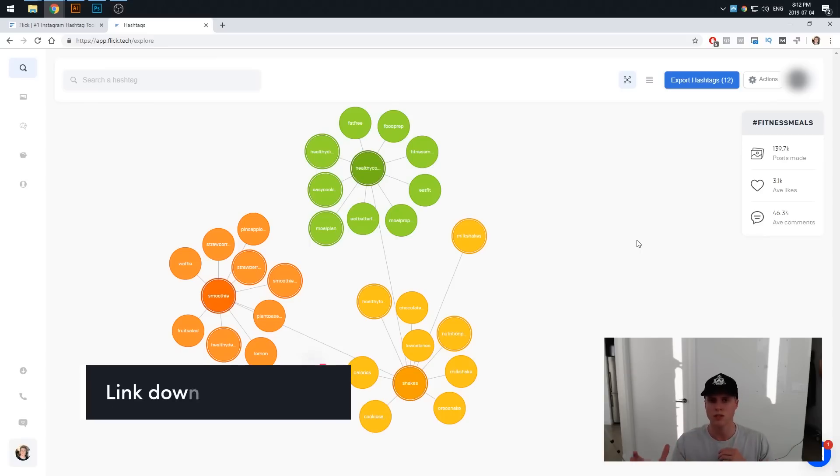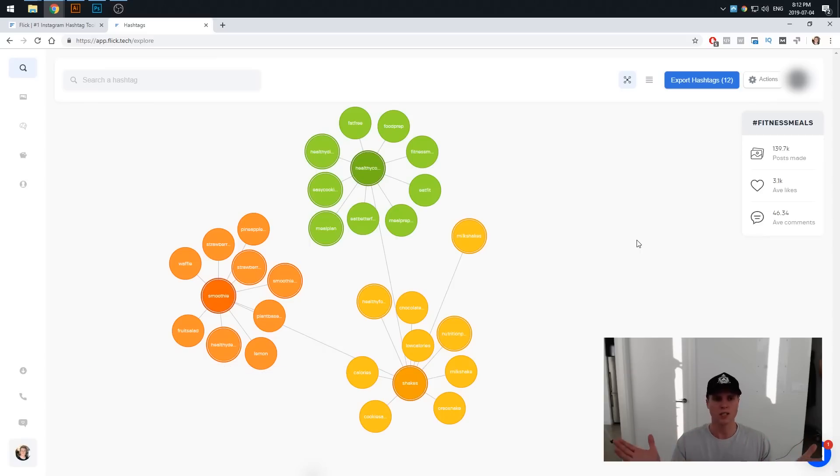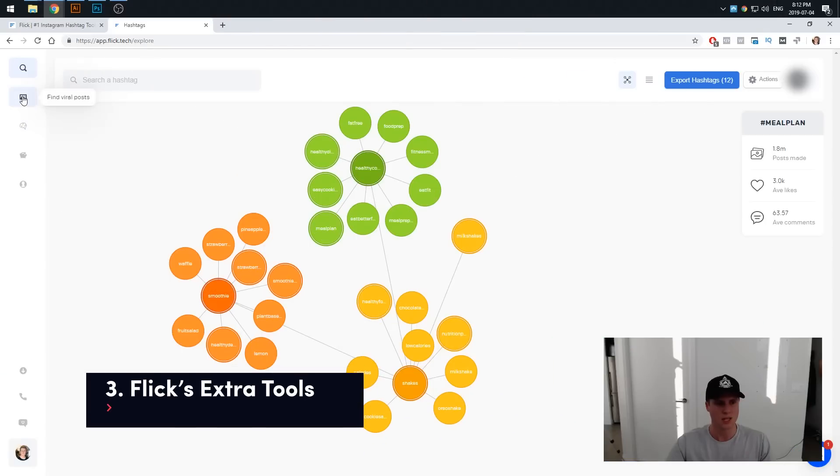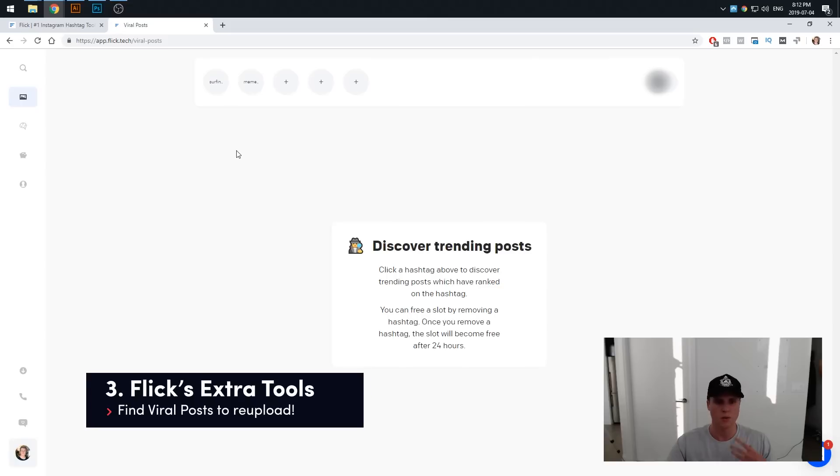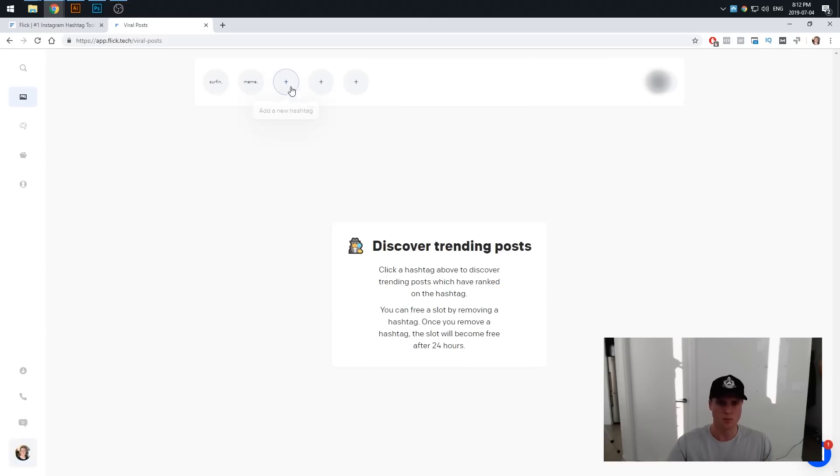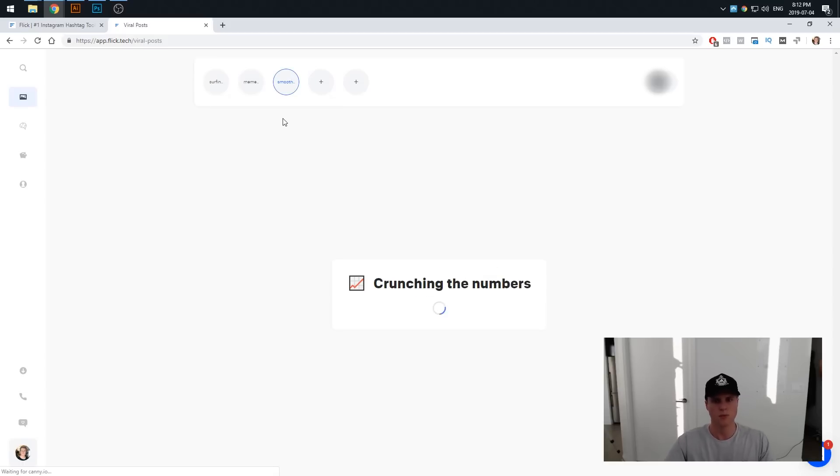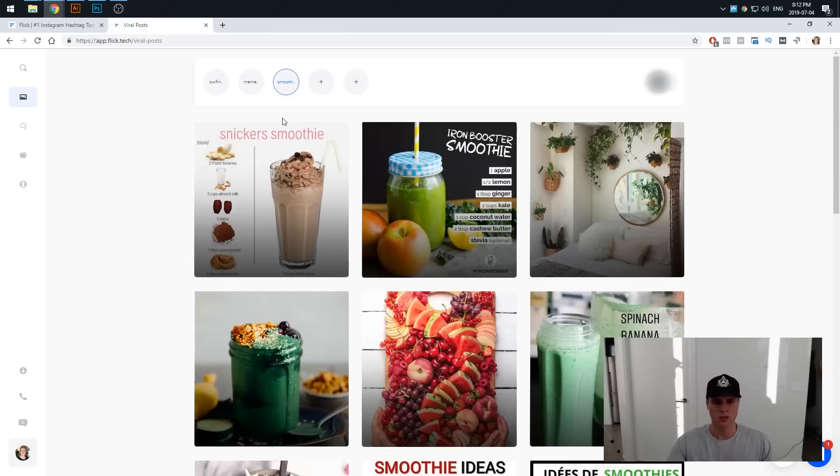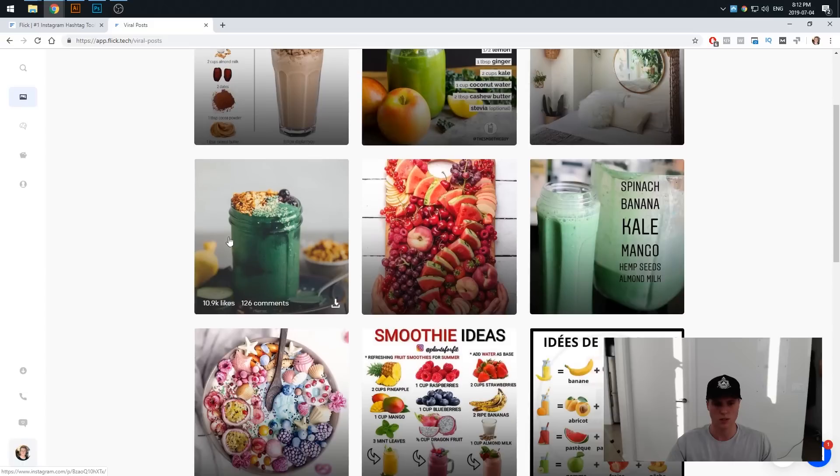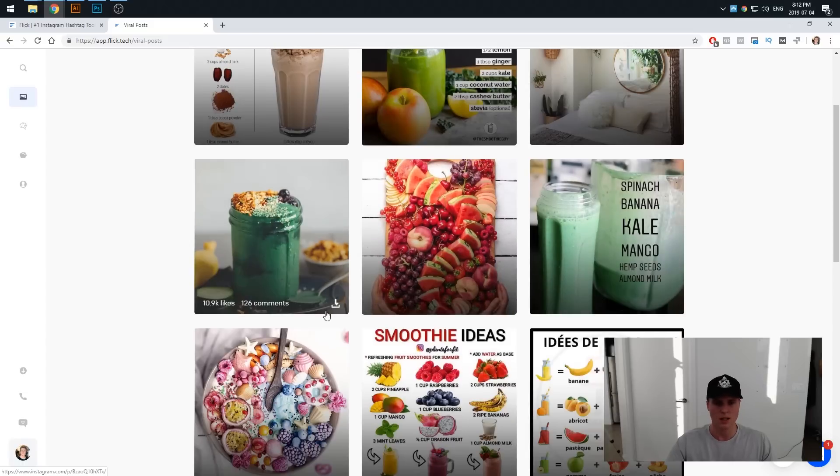Otherwise that is basically it. You can also in your spare time check out their viral post finder where pretty much you can come in here, you can add a new hashtag. So let's just say let's try smoothie again. If we do smoothie it's going to start crunching the numbers and then it's going to find all the posts that are pretty much viral at the moment. You can see how many likes and comments they're getting and then you can actually download these to go ahead and repost.